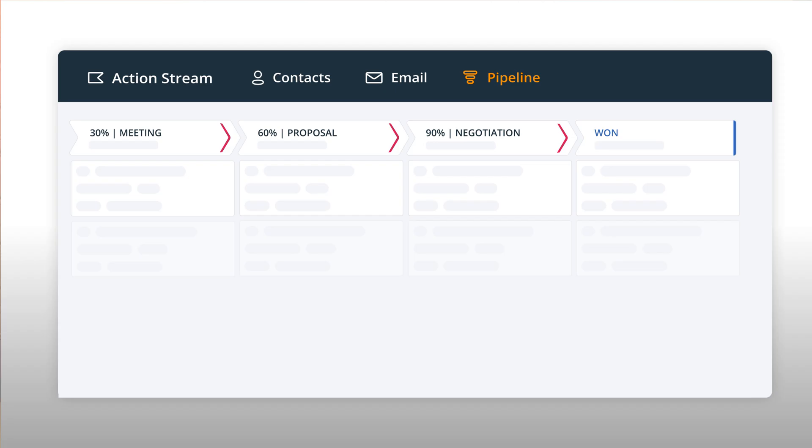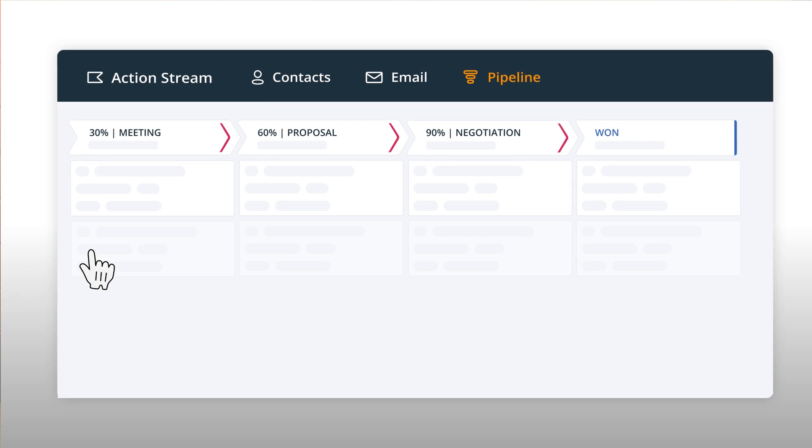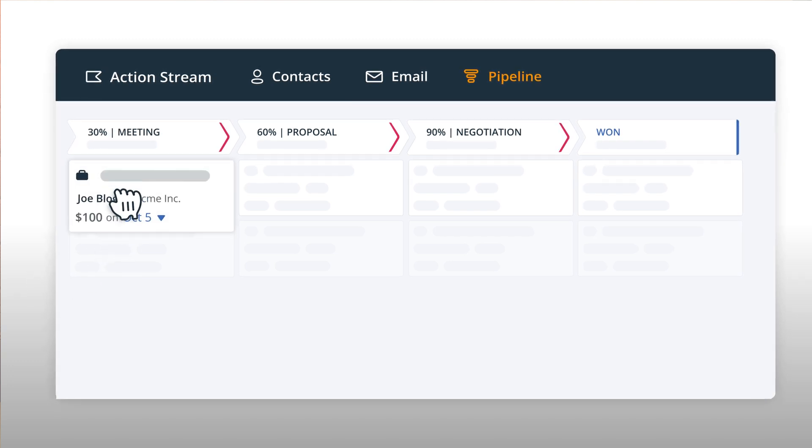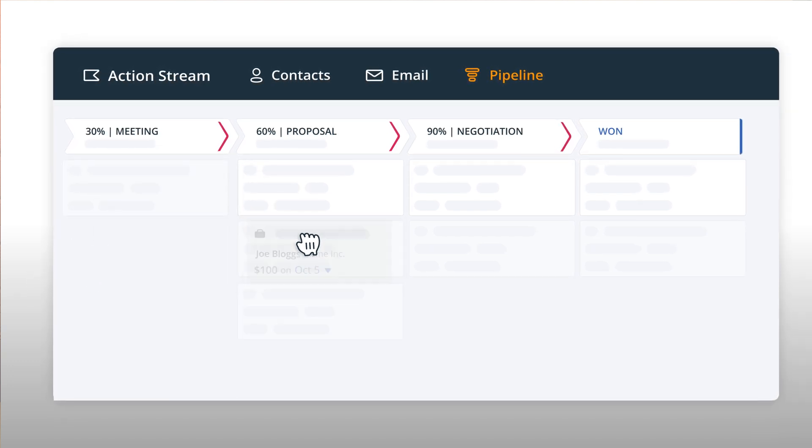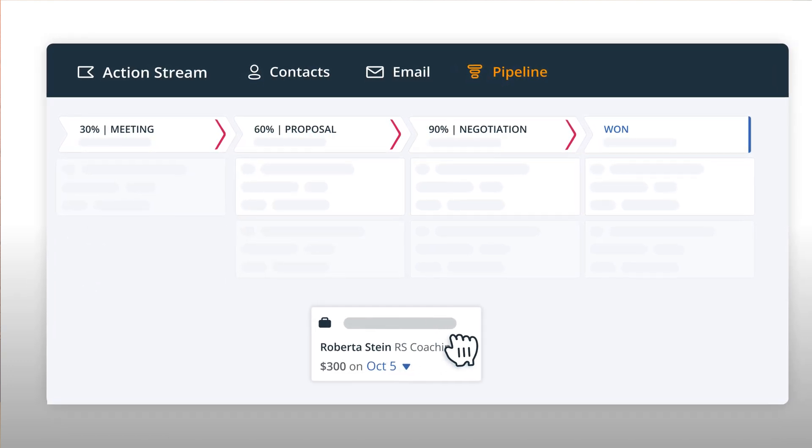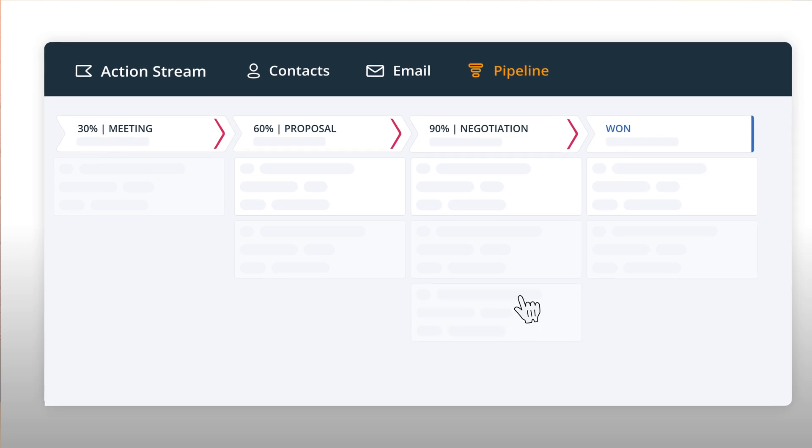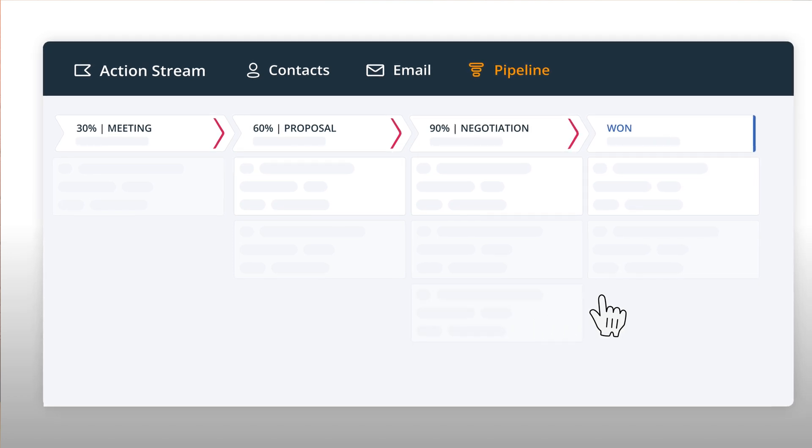There's also a drag-and-drop pipeline. You can use the Kanban view for sales deals or your projects. It helps you visualize your workflow and make sure that things are moving.